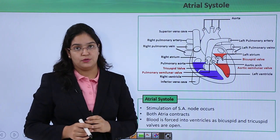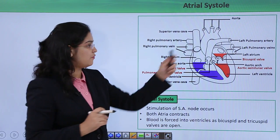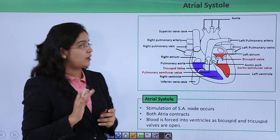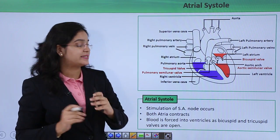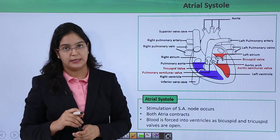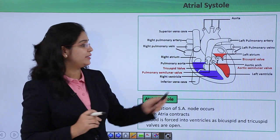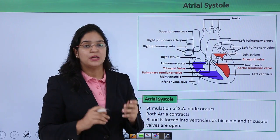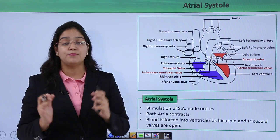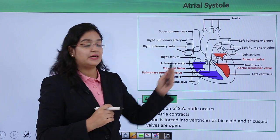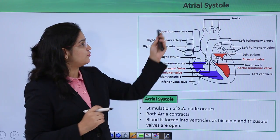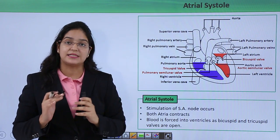Atrial systole means the contraction phase of the atria. During joint diastole, 70 to 80% of blood goes from the atria to the ventricles, so only 20 to 30% remains in the atria. To pump out this remaining blood, the atria have to apply some force. This contraction is known as atrial systole.